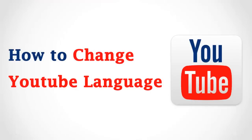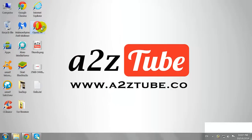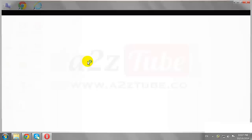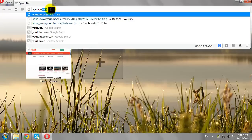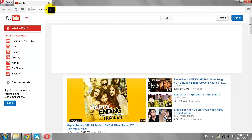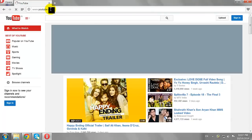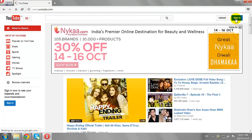How to Change YouTube Language Settings. Open your favorite browser and go to YouTube.com. Click the Sign In button at the top right corner of the page.